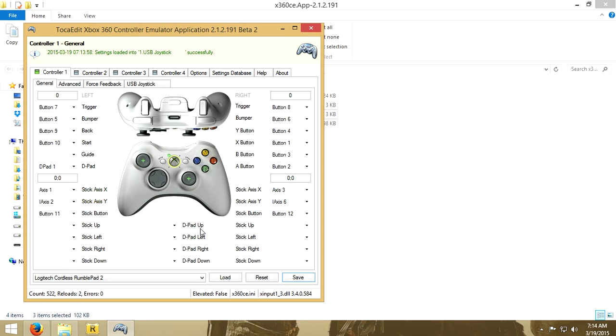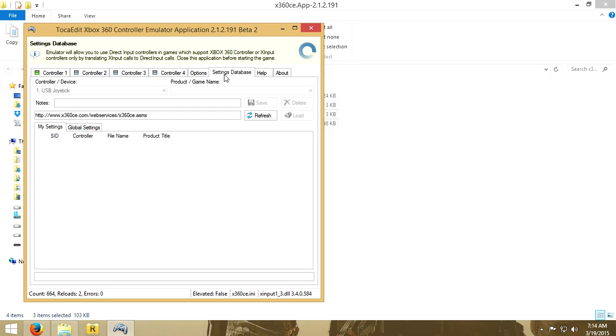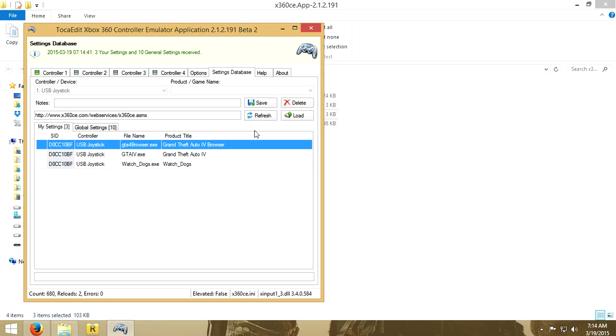So as you can see when I move my left stick it emulates it and it's working fine. So I'll just click save and database settings. And you will need to save the settings.